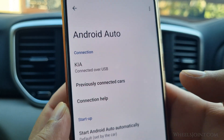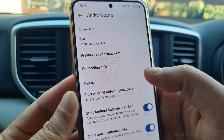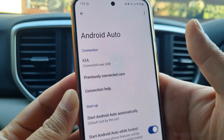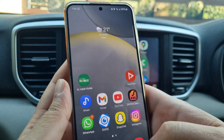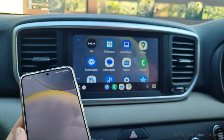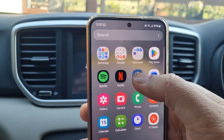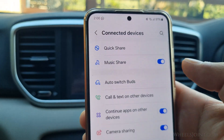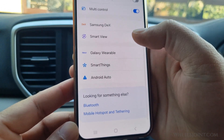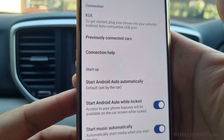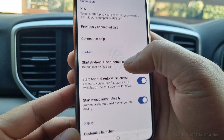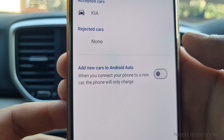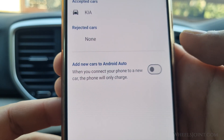If Android Auto is not working, one possible reason could be that the feature is either disabled on your phone or in the infotainment system of your Sportage. Open the Android Auto settings on your phone and check if it is enabled. On Samsung phones, go to Settings, Connected Devices, Android Auto, Previously Connected Cars, and turn on the slider button next to Add New Cars to Android Auto.